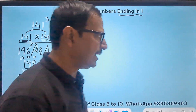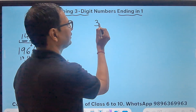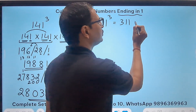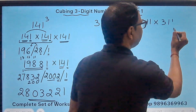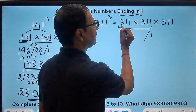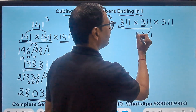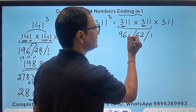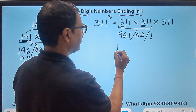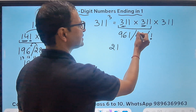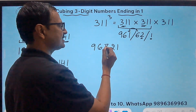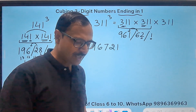Let's have one more question — let's complicate the problem with 311 cubed. So I have to do 311 times 311 times 311. For squaring, I write 1 followed by 31 plus 31 which is 62, and 31 times 31 which is 961. So the number becomes: write 1, carry the 9, and 6 gets added to give 967. So 96721 is the square of 311.